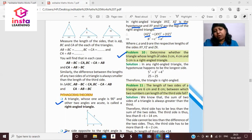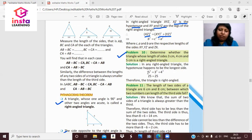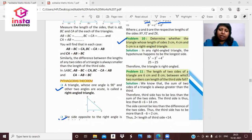Let's verify with a problem: determine whether a triangle with sides 3 cm, 4 cm, and 5 cm is a right angle triangle. The longest side is 5 cm, so it should be the hypotenuse. Check: 5² = 3² + 4², which gives 25 = 9 + 16 = 25. Both sides are equal, so it is a right angle triangle.